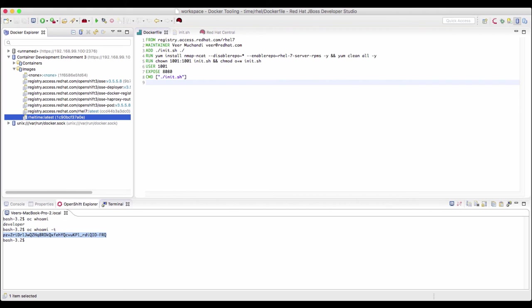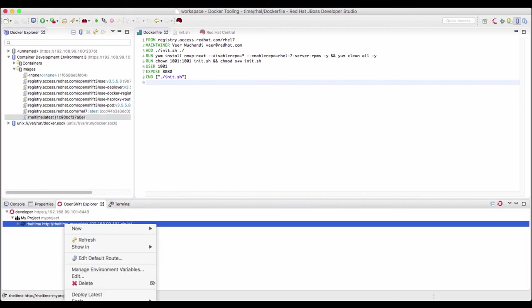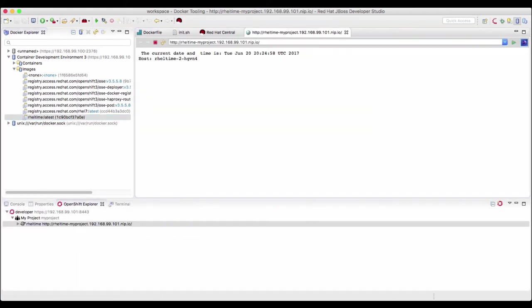So let's check the running app. Show in web browser. Now you can see the change. It says current date and time is so and so.